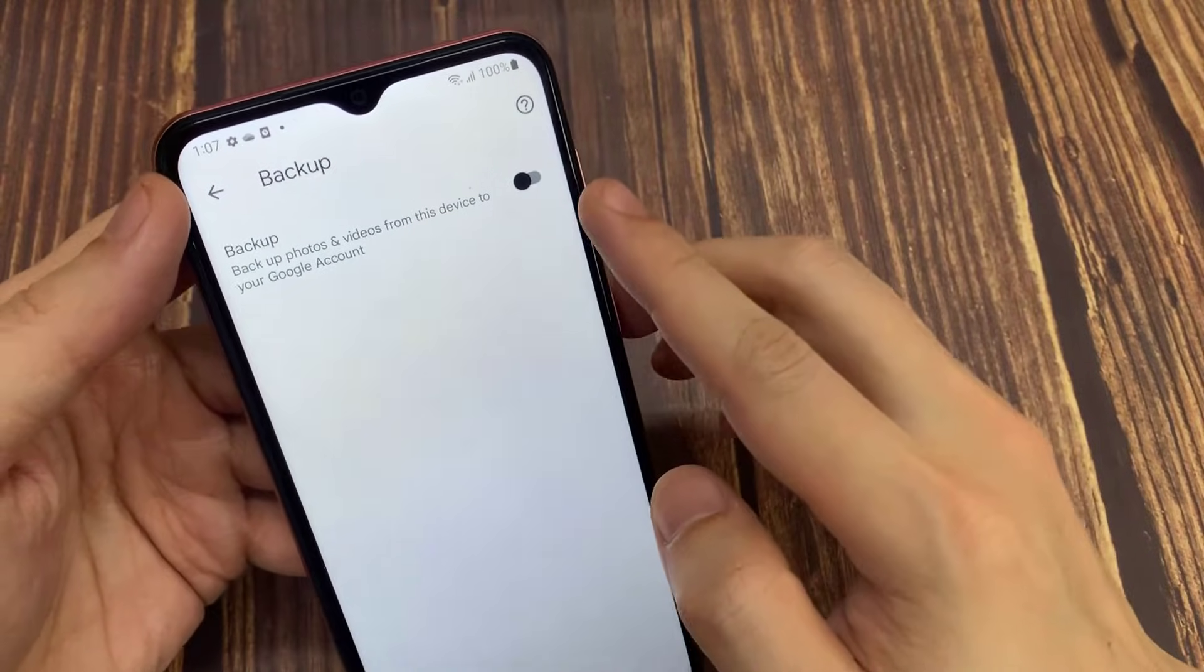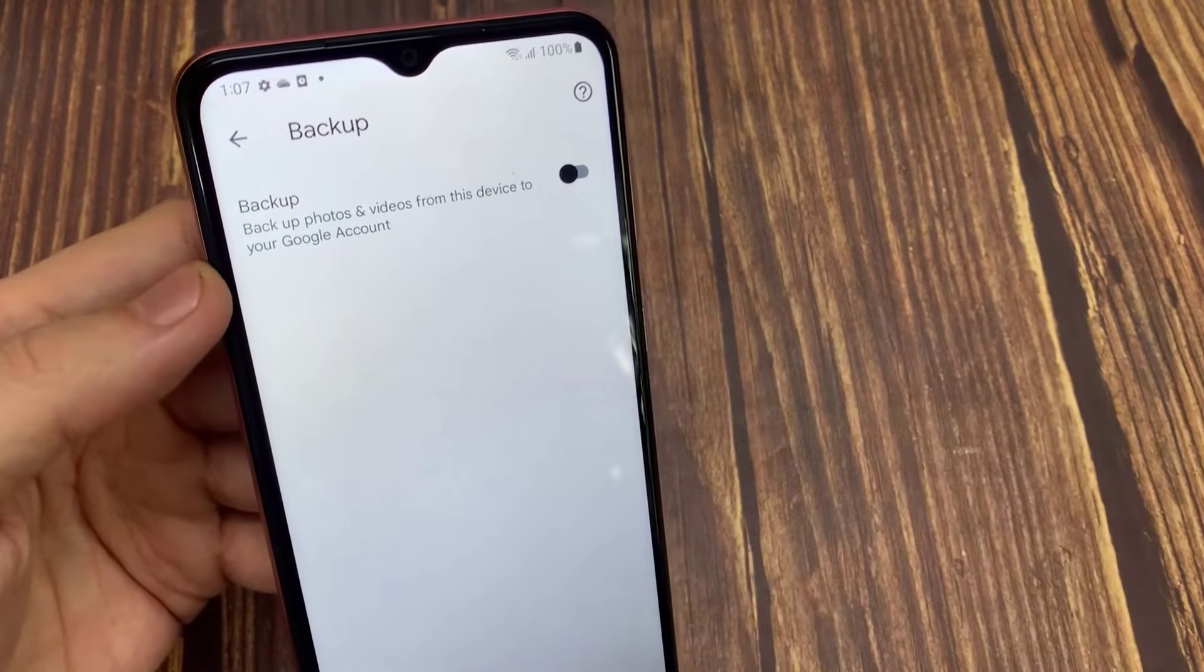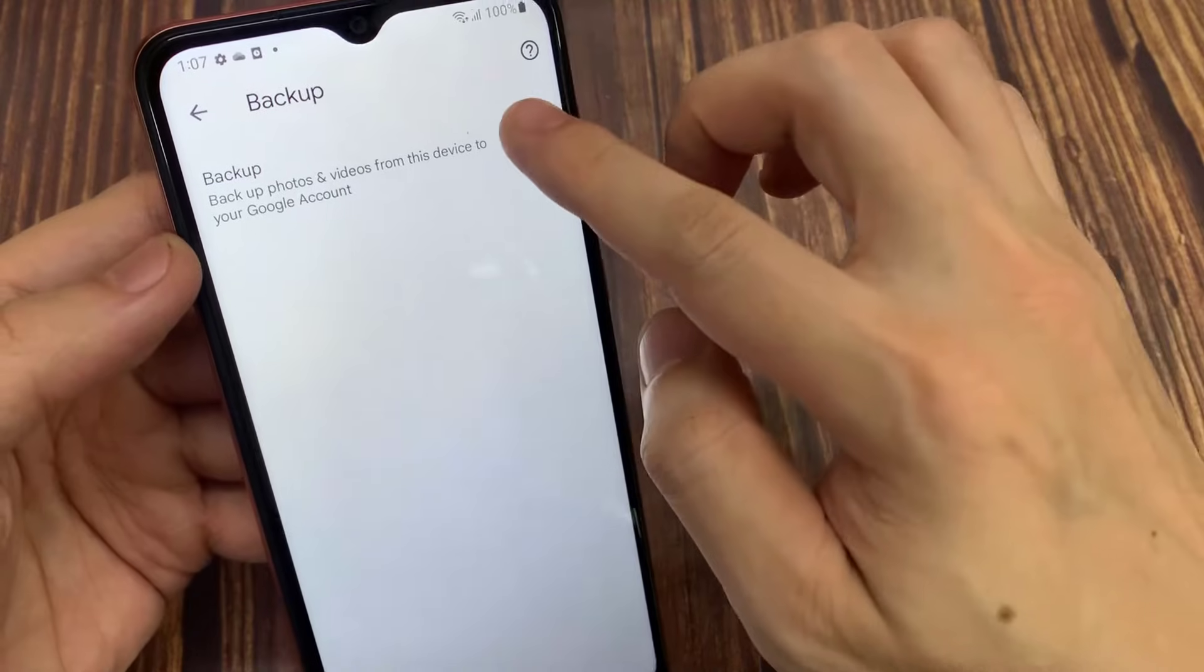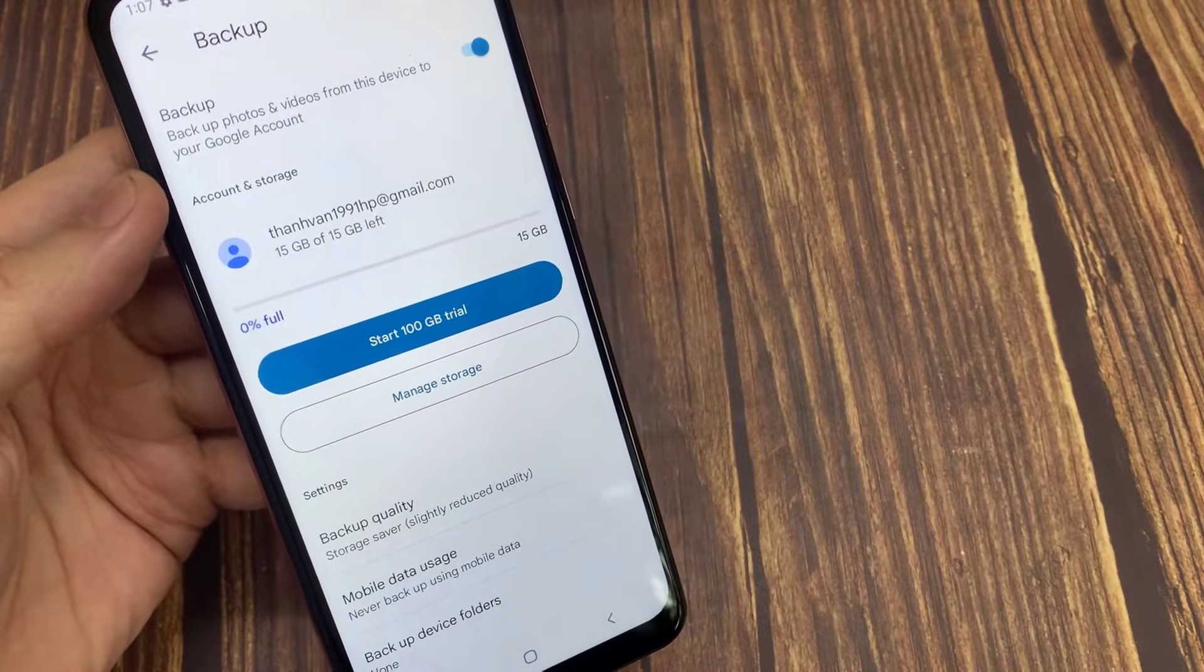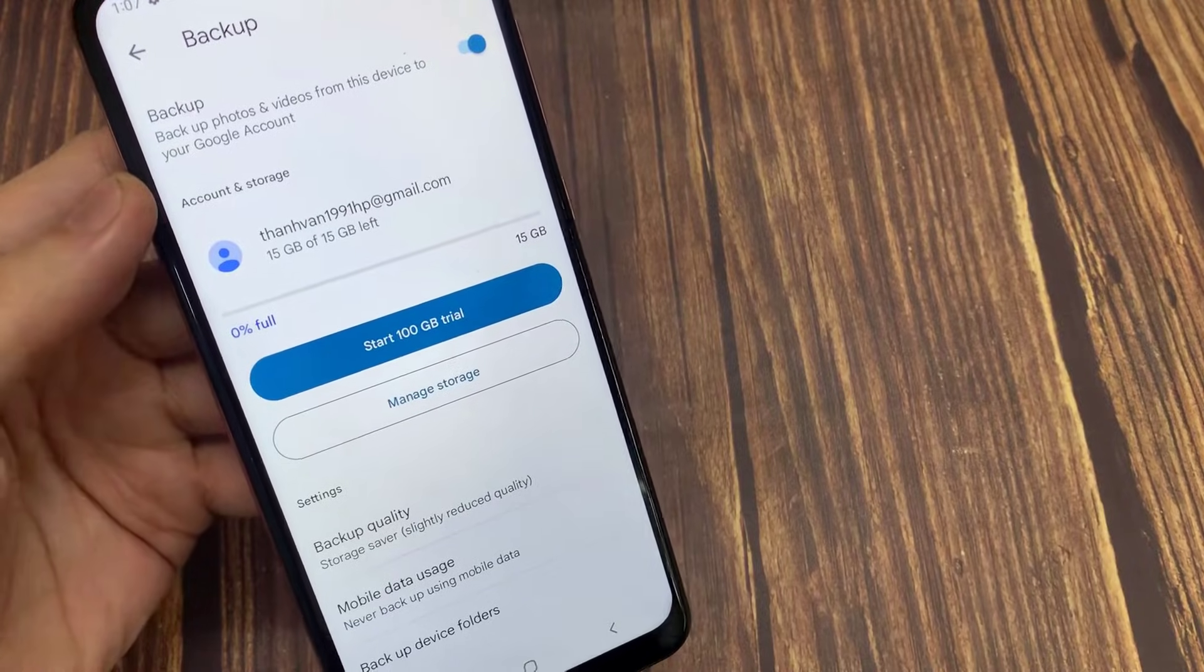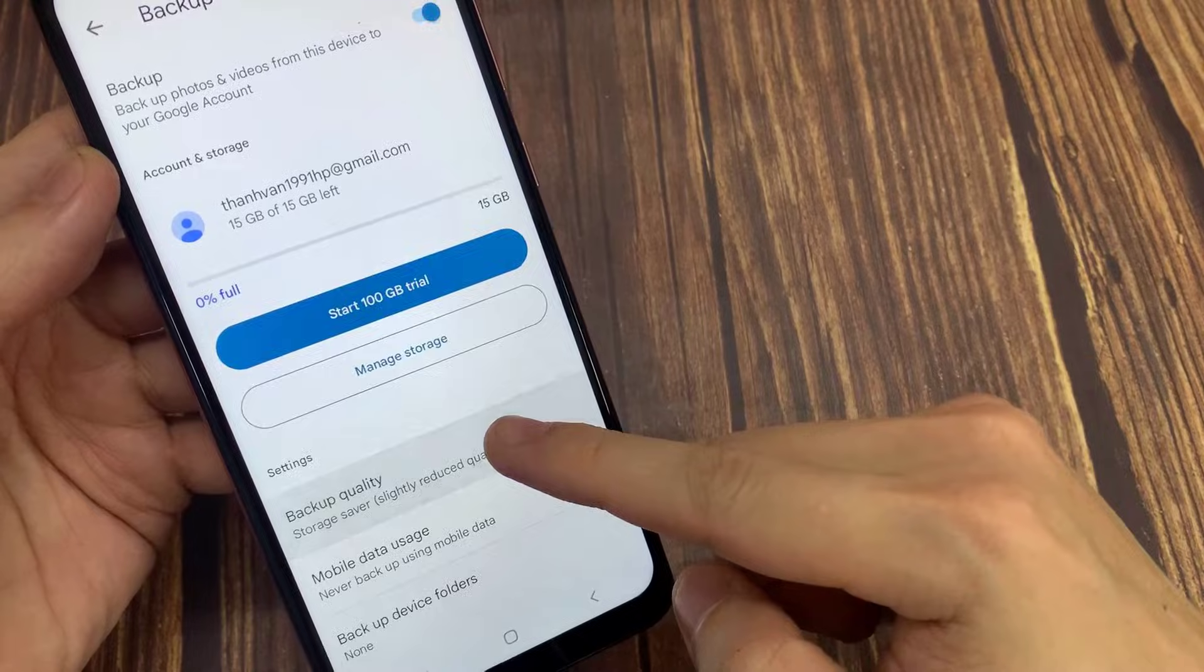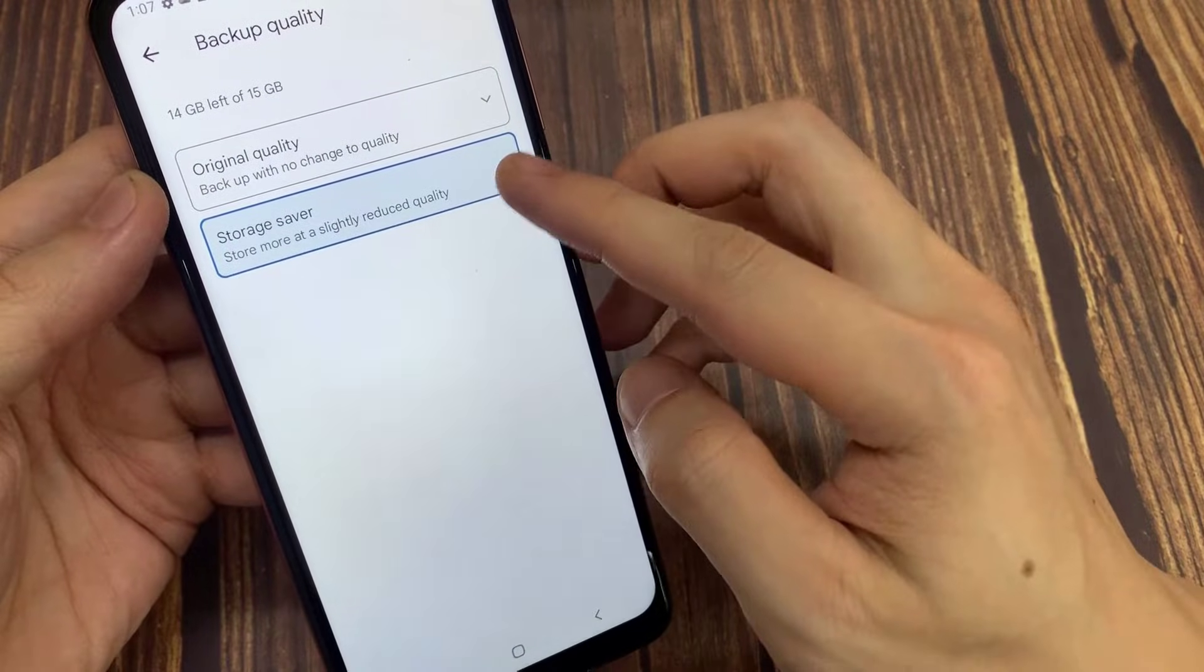You can activate this feature if you want to back up photos in the smartphone gallery to the Google Photos application. Then here to backup more photos, you can choose the storage saver. Although if you choose this option the photo quality will decrease slightly, however you can upload more photos with this option.